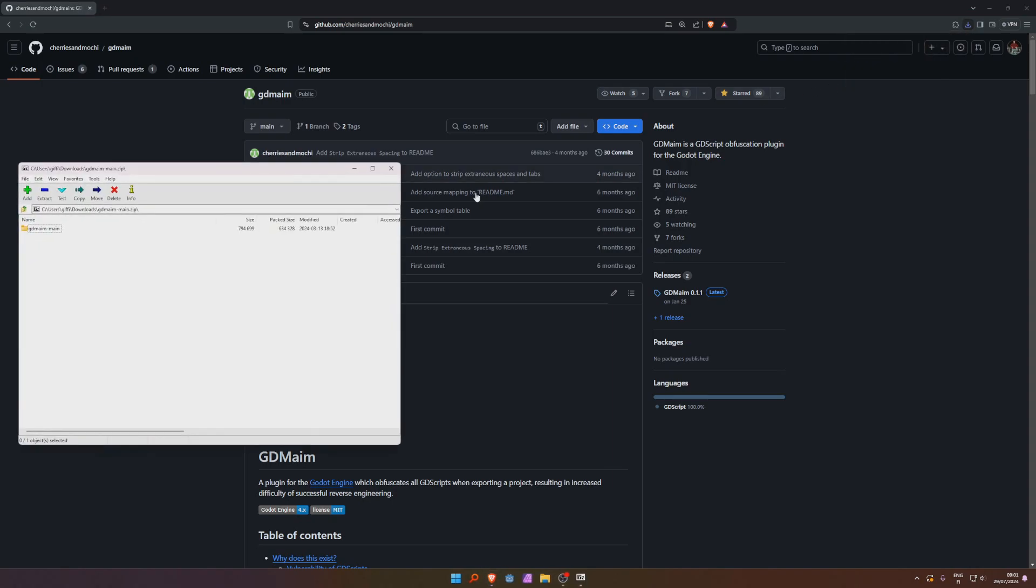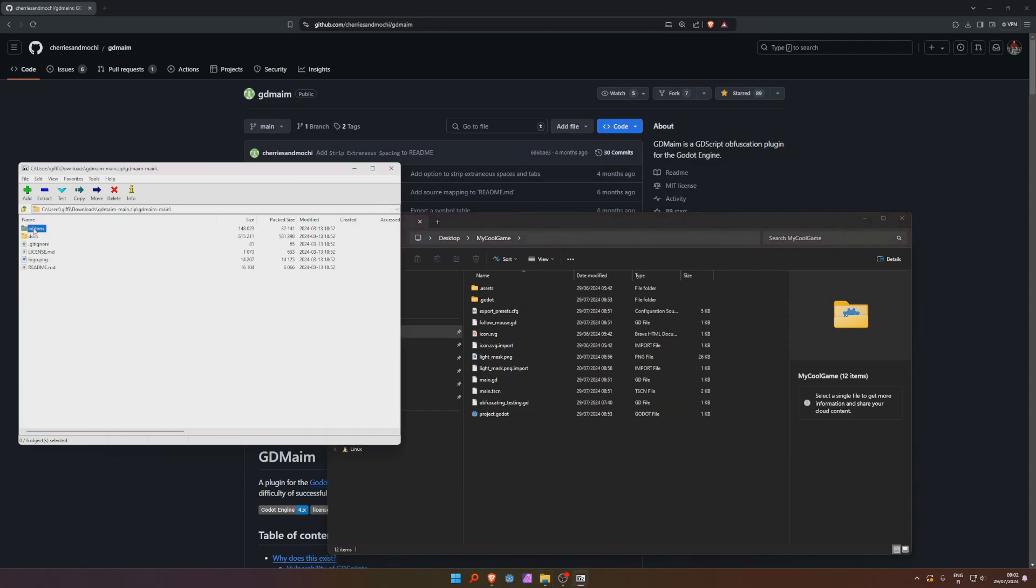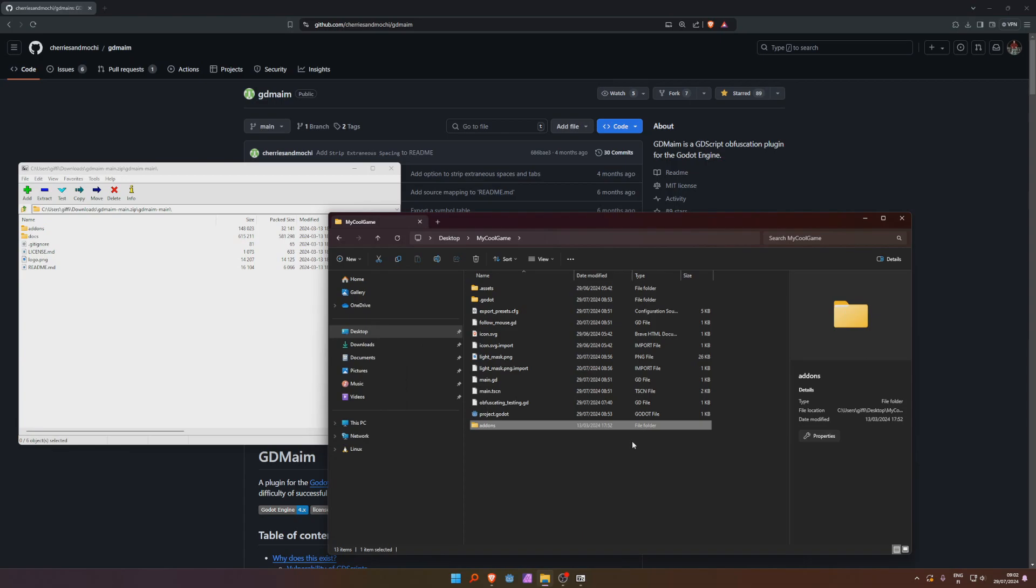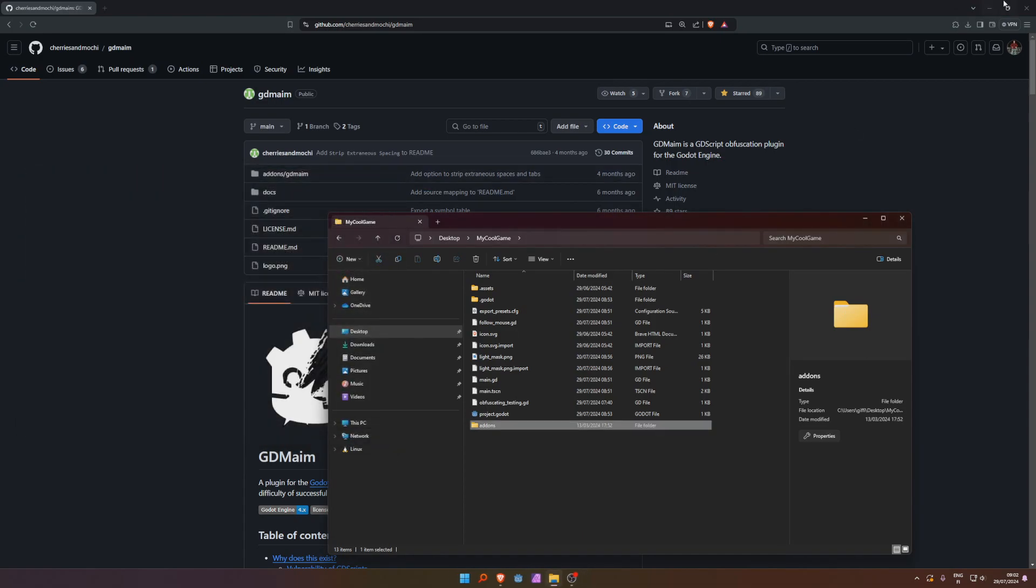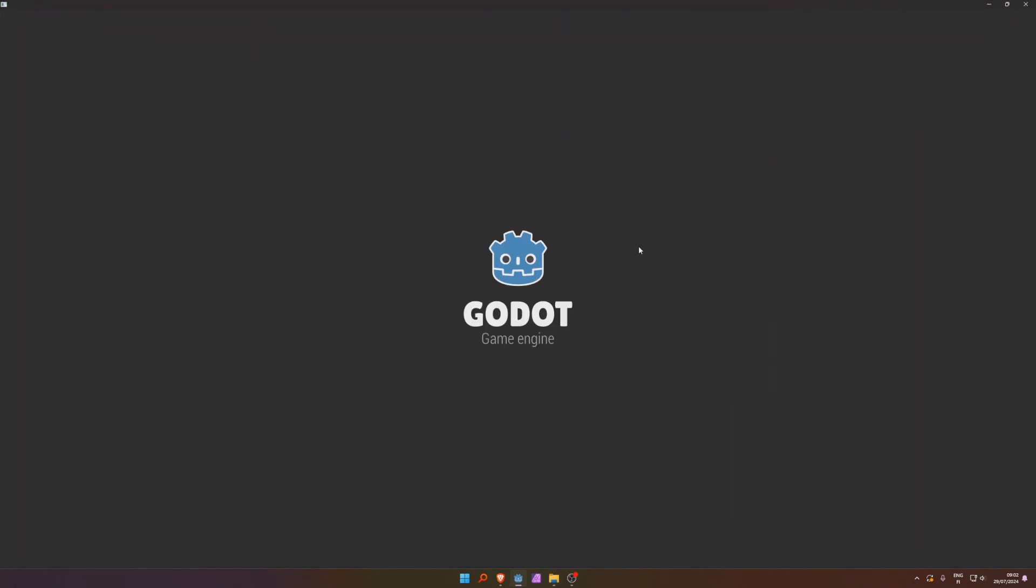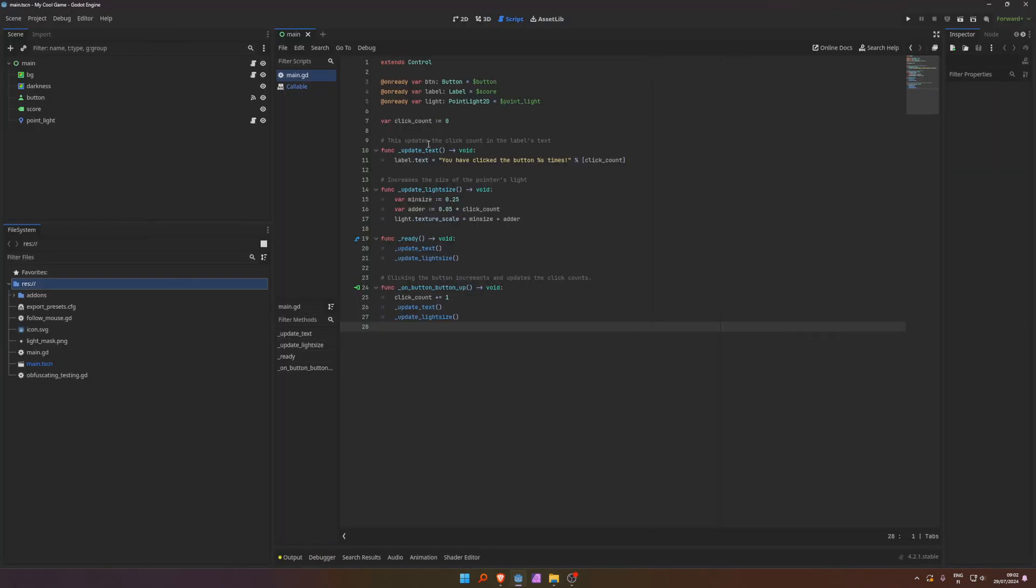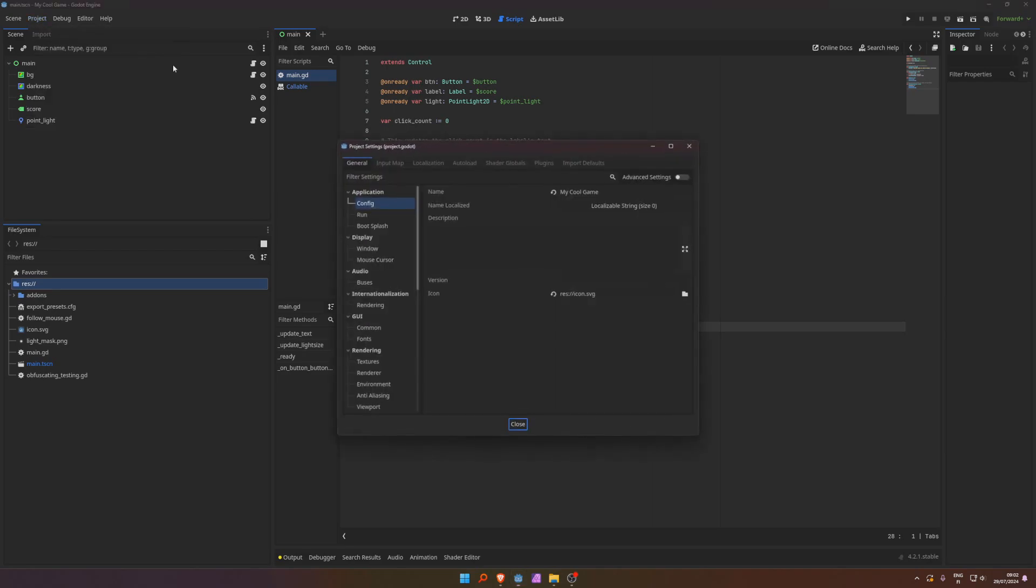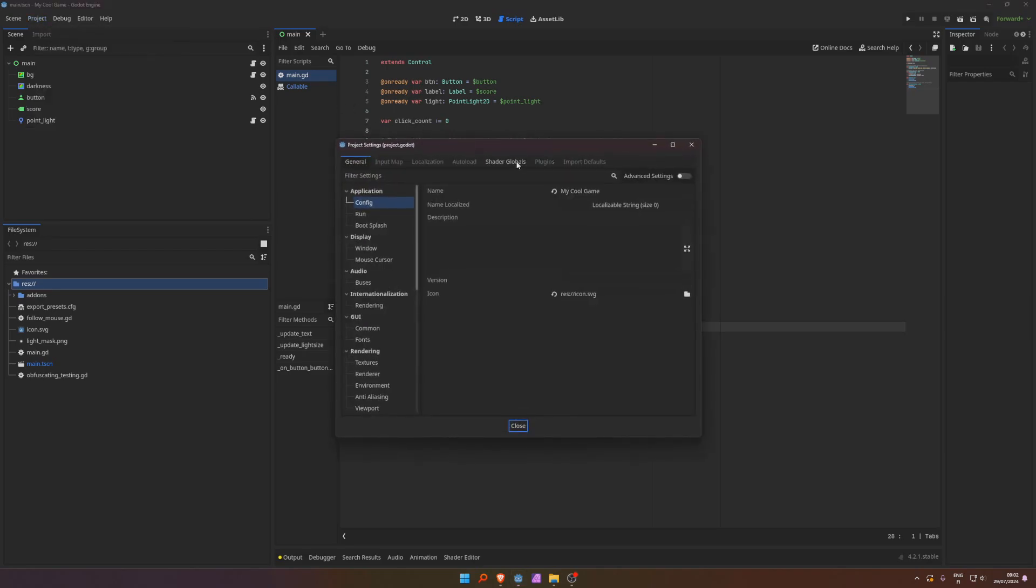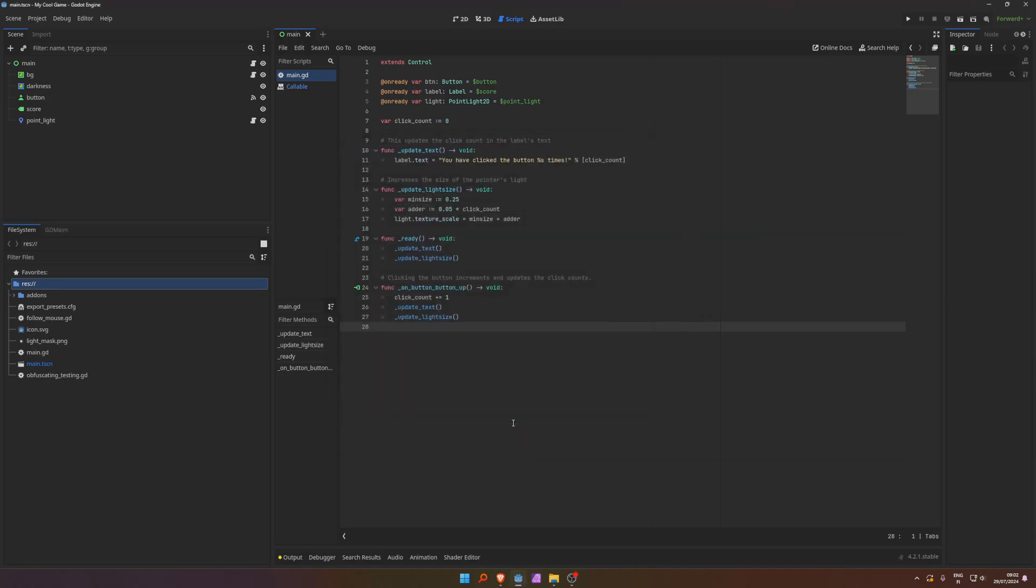So upon downloading this, I'm using the same project that I used to show the decompilation. So to install this add-on, you just go to gdmain and drag this add-ons folder to your Godot project. And here we can launch up Godot and open up the project. And now it should be visible in here in the plugins tab, and we just have to enable it. That's it.